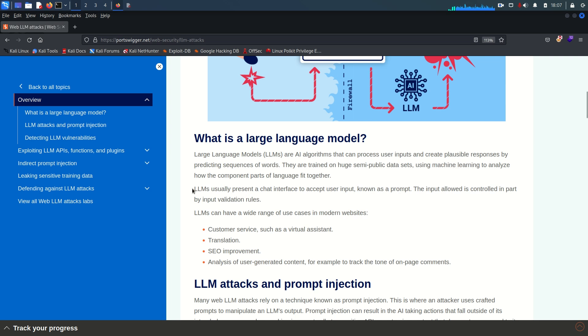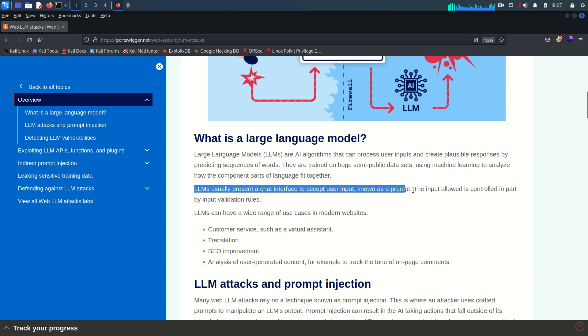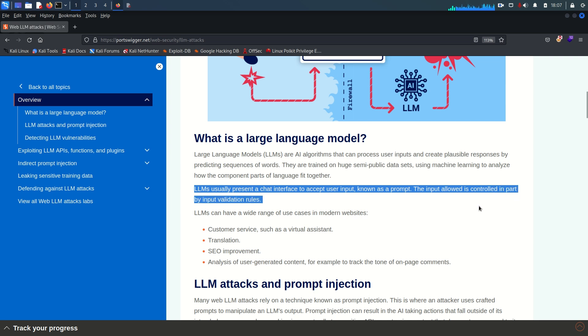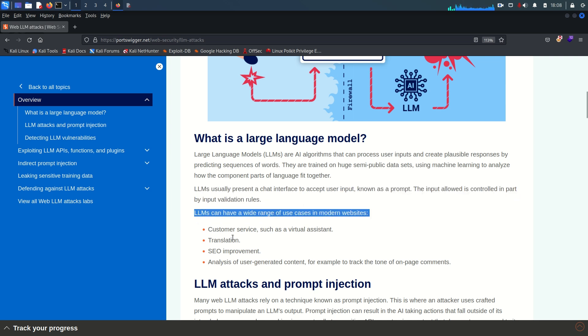LLMs usually present a chat interface to accept user input known as a prompt, and the input allowed is controlled in part by input validation rules.